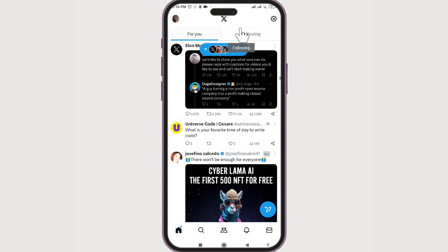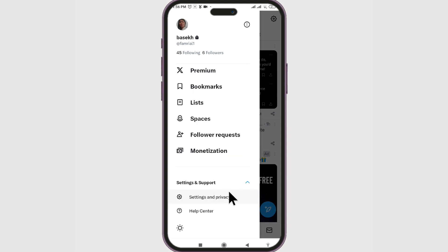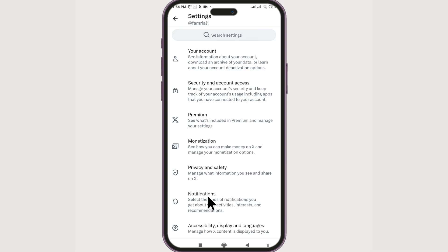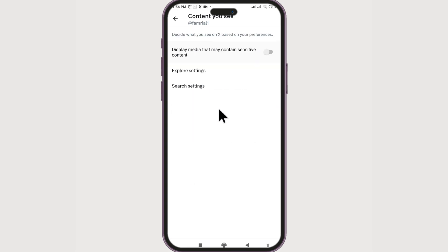On the top left corner you have your profile avatar — select it. There you'll see Settings and Support — click on it. If you scroll down you can see Settings and Privacy — select it. In there, select Privacy and Safety.